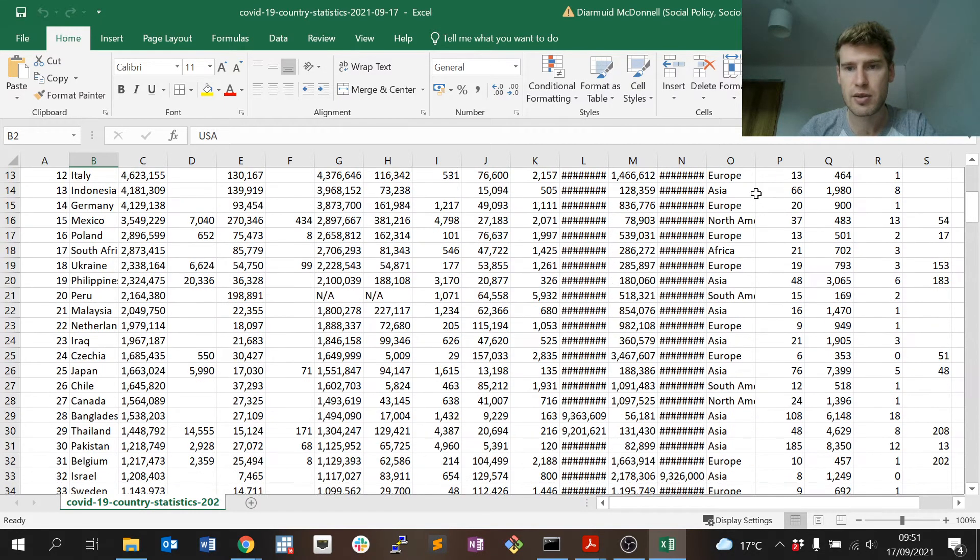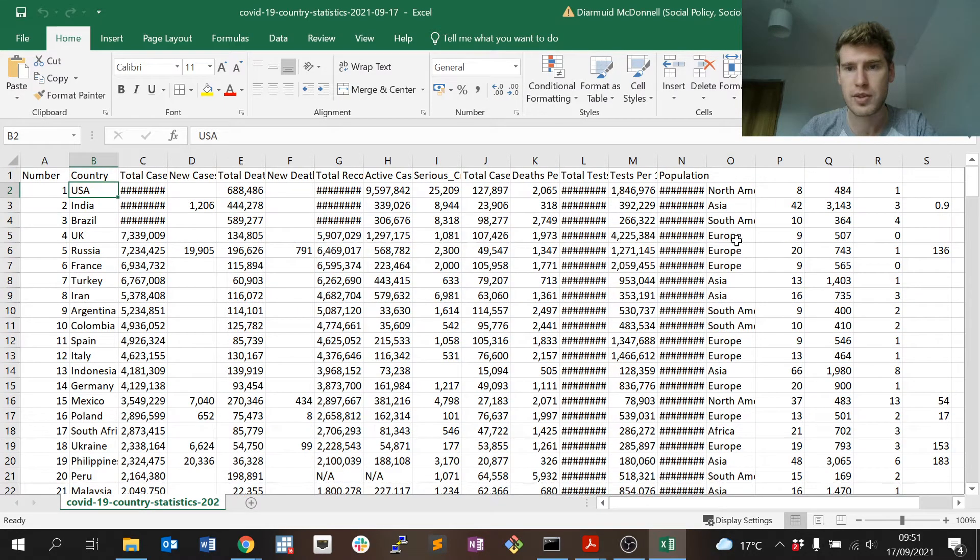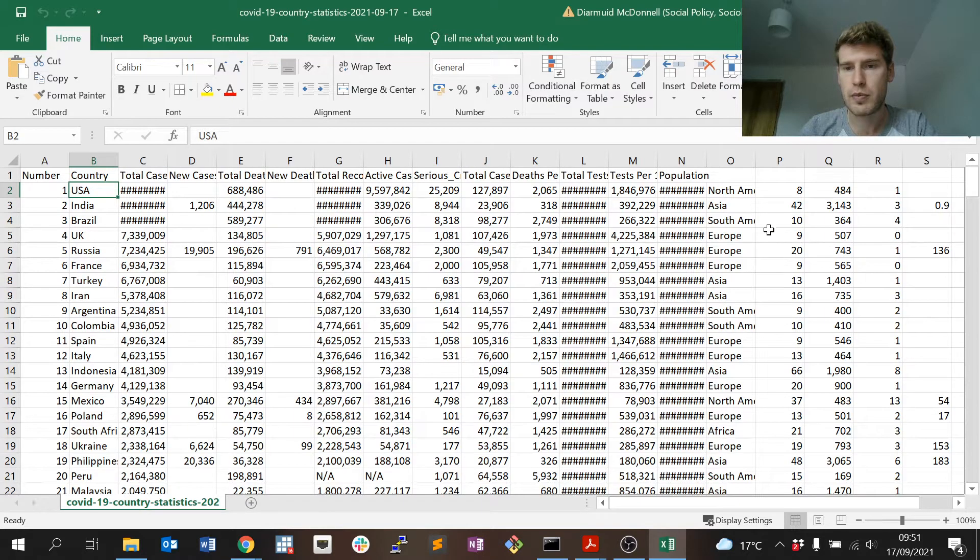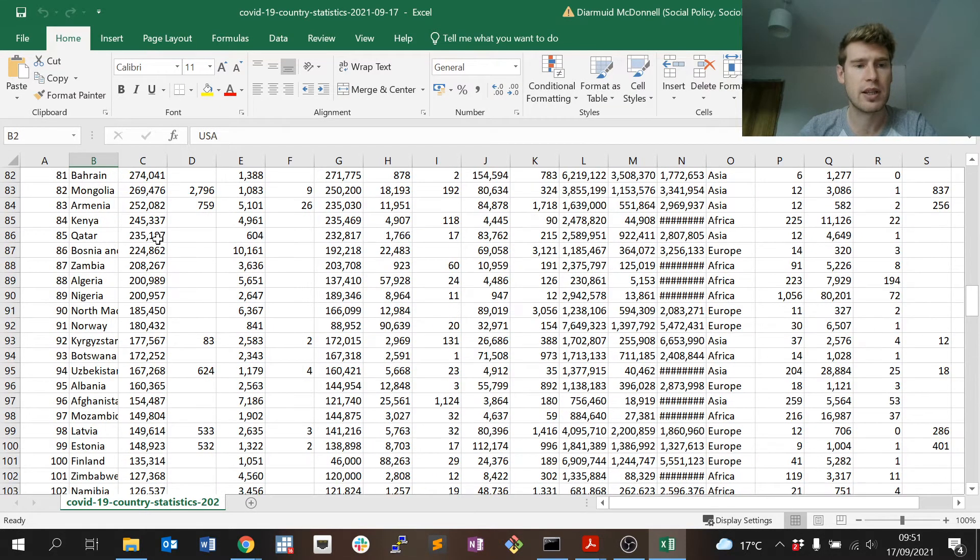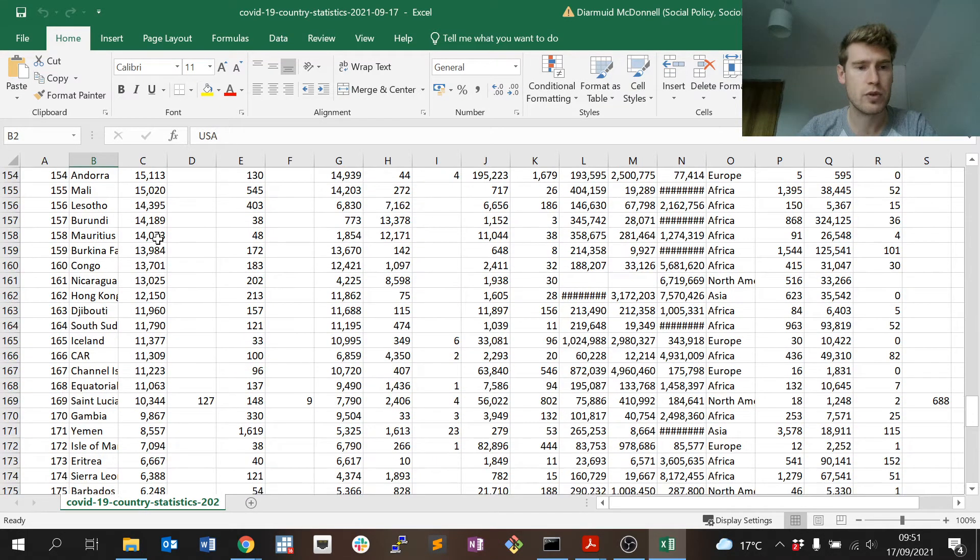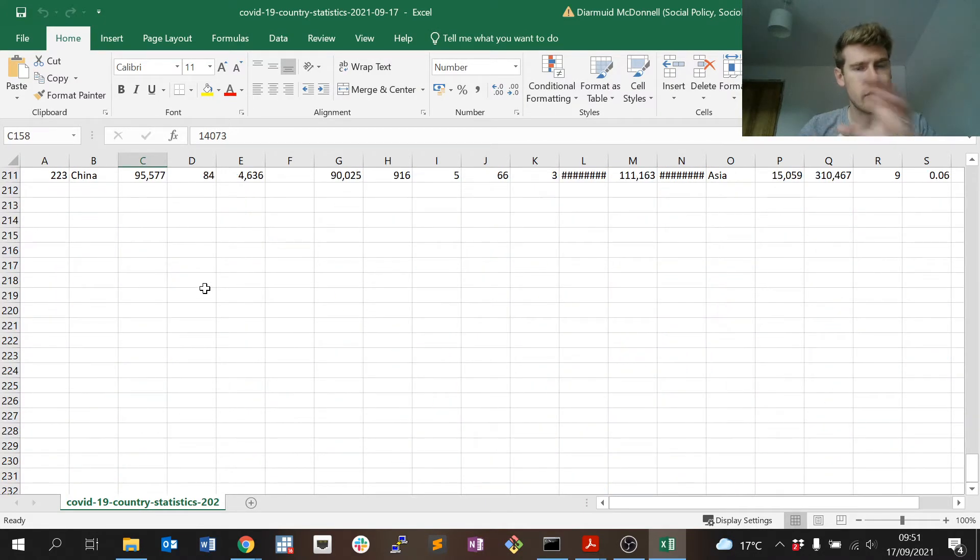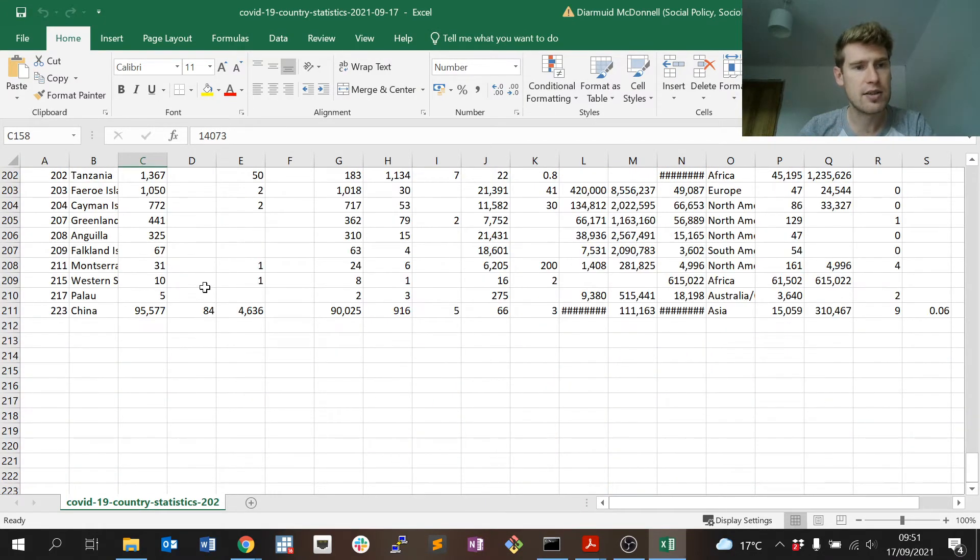But just a kind of cursory glance, yeah, it seems to work. As you can see there's 211 rows and there's some rows of the table we didn't scrape.